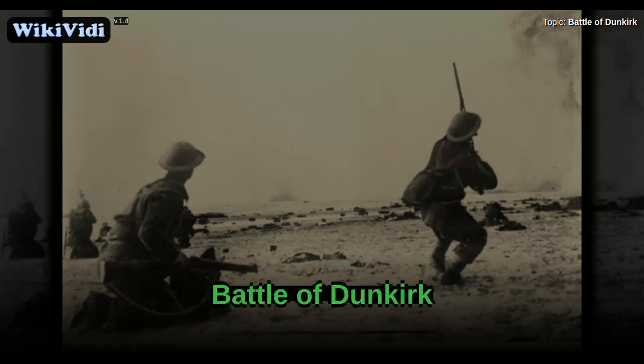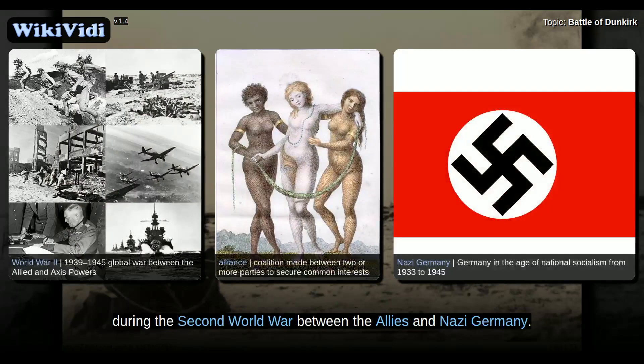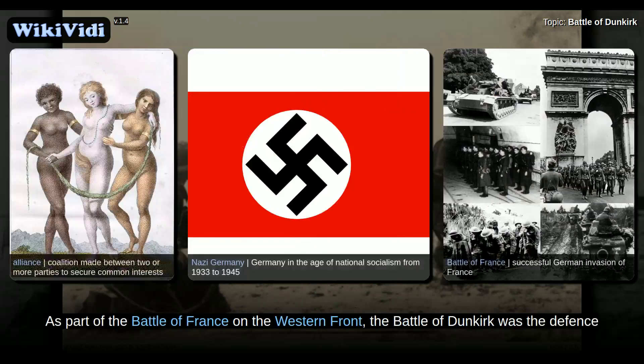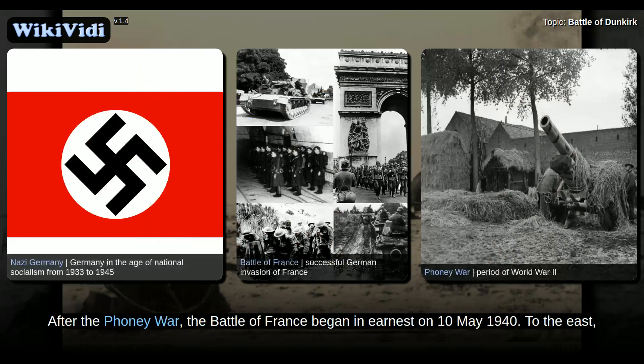The Battle of Dunkirk took place in Dunkirk, France, during the Second World War between the Allies and Nazi Germany. As part of the Battle of France on the Western Front, the Battle of Dunkirk was the defence and evacuation of British and Allied forces in Europe from 26 May to 4 June 1940. After the Phony War, the Battle of France began in earnest on 10 May 1940.